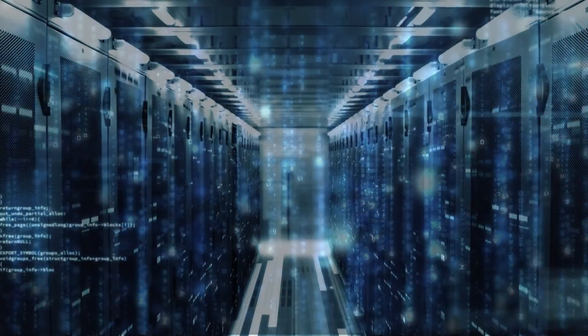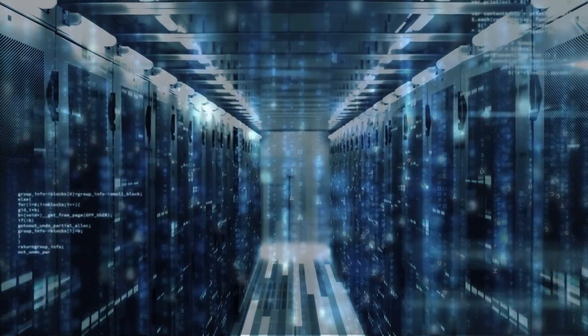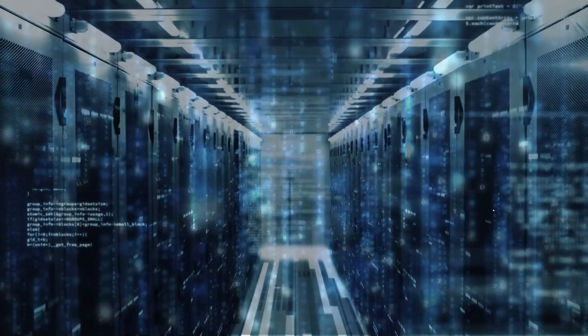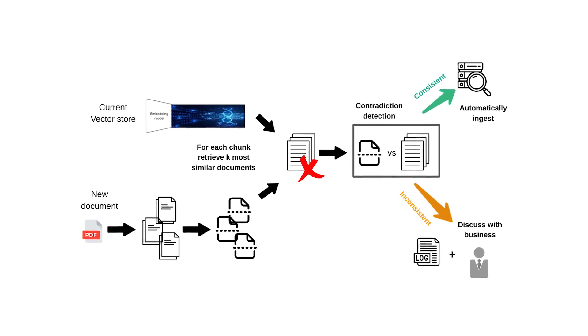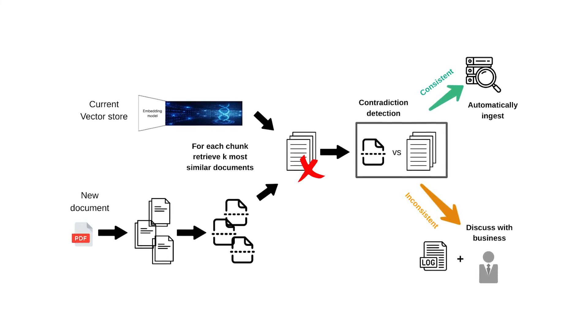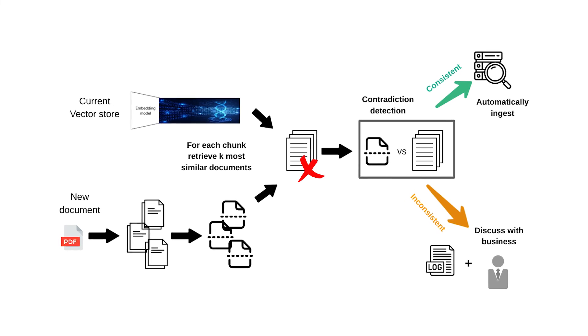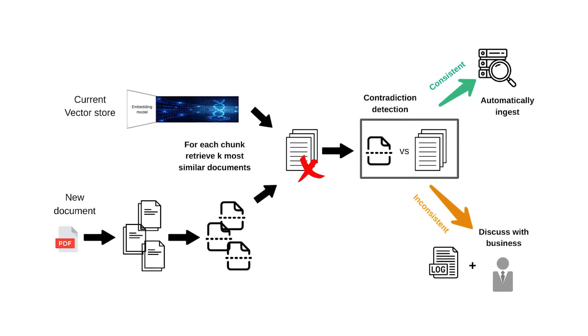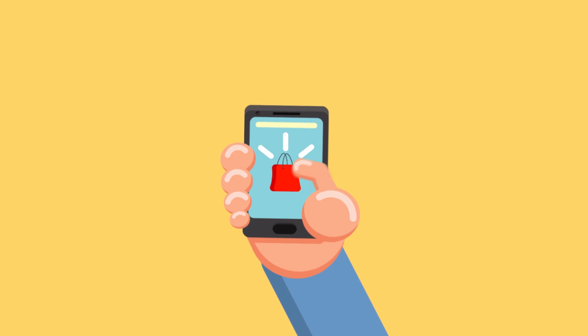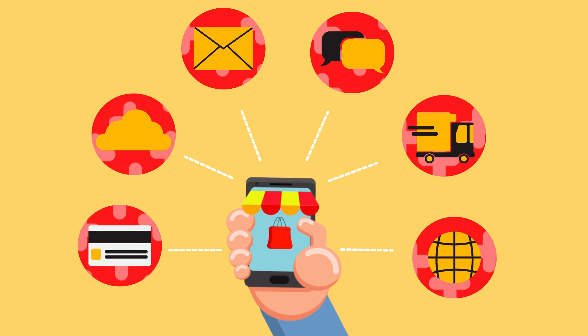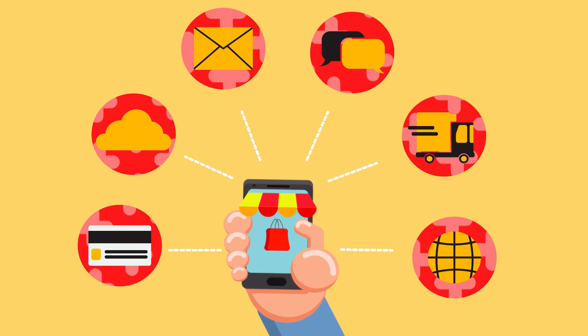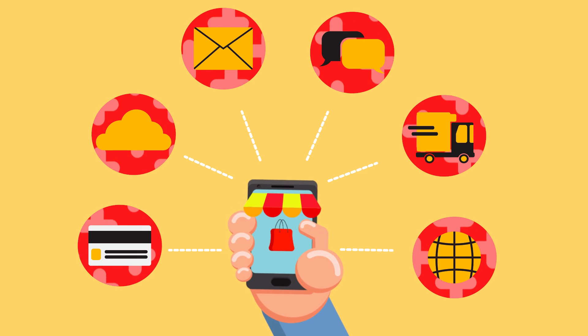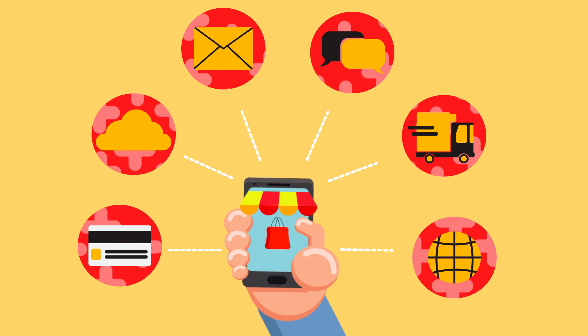However, the flexibility of stateless architectures comes at a price, and that price is data consistency. Without the ability to retain context, stateless systems might encounter challenges in maintaining data consistency across requests. This is a critical concern in applications like e-commerce platforms, where maintaining accurate shopping carts or financial systems that require precise transactional records.